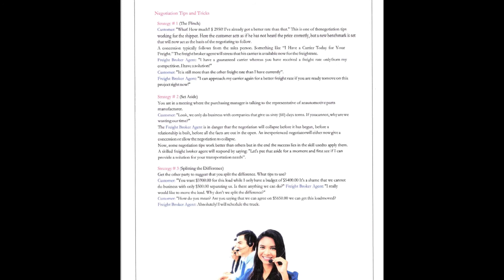And finally, in this section, negotiating tips and tricks, guys. This is when they hear, it's called the flinch. This is when they hear how expensive something is. Okay. What? How much?